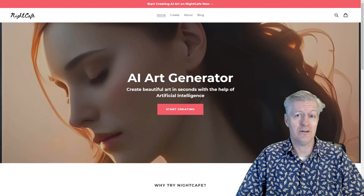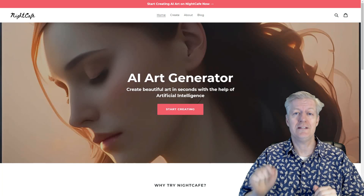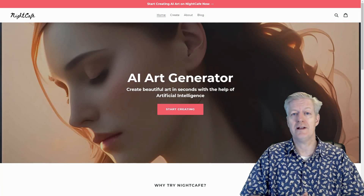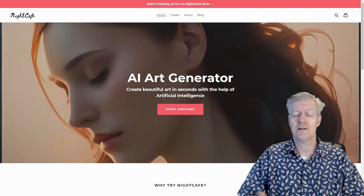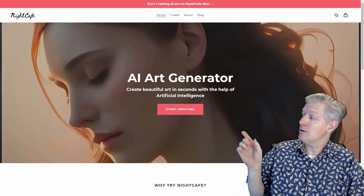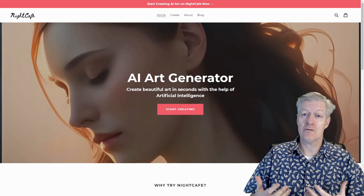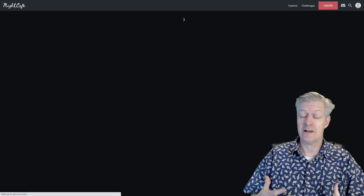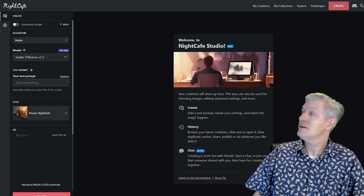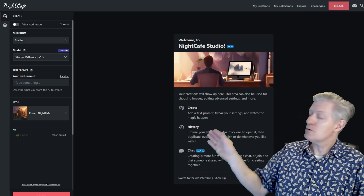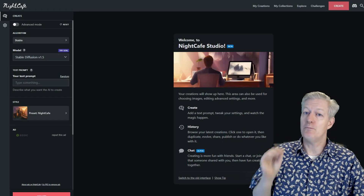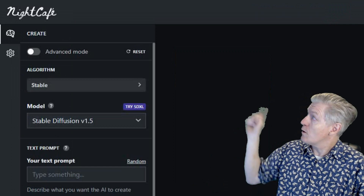Here we are inside the NightCafe user interface. I'll have the link in the description so you can click right to the NightCafe website. They have an Android app as well as iOS apps. Once you're here, click the red 'Start Creating' button and log into your account. Inside the interface, on the left-hand side at the very top, we're going to use the Advanced option so we can add multiple prompts.